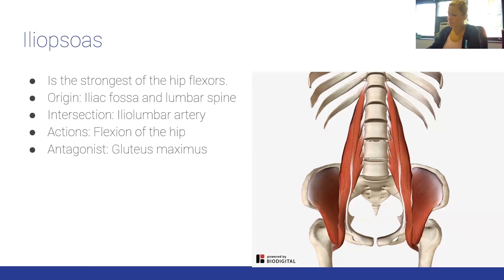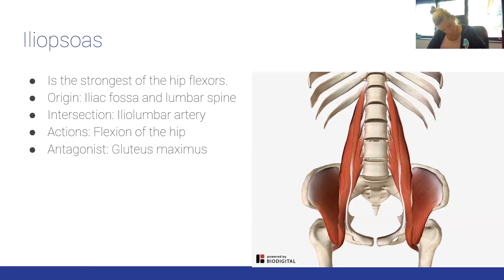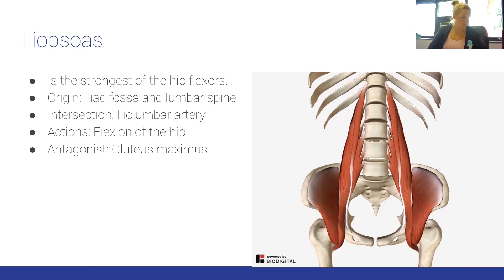The iliopsoas is the strongest of the hip flexors. Origin: iliac fossa and lumbar spine. Insertion: iliolumbar region. Actions: flexion of the hip. Antagonist: gluteus maximus.